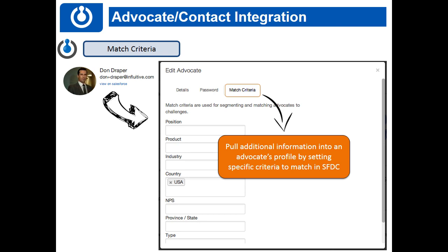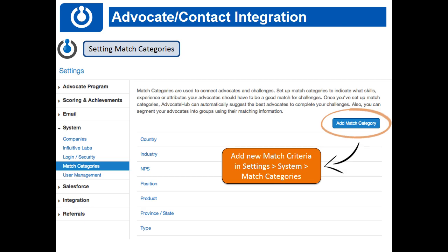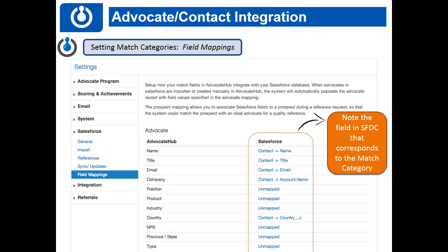Here's how you do it. When you go into your administrator settings in the Advocate Hub, there's a section called System. Underneath System, you can choose Match Categories — that's where you determine what the match criteria are on your advocate's profile. By clicking Add Match Category, it brings up a field where you can add them in. Then go into your Salesforce settings, click Field Mapping. On the left-hand side you'll see all the match categories you've previously set up. If you see one that is unmapped, click on it and you can type in what that field's name is in Salesforce.